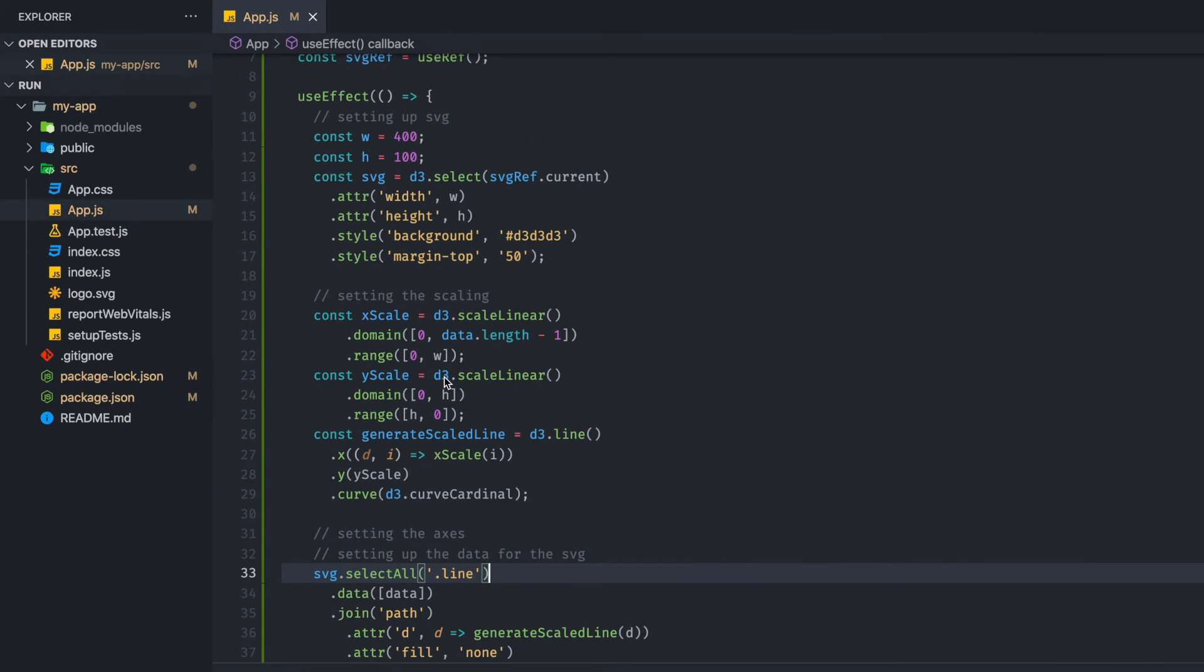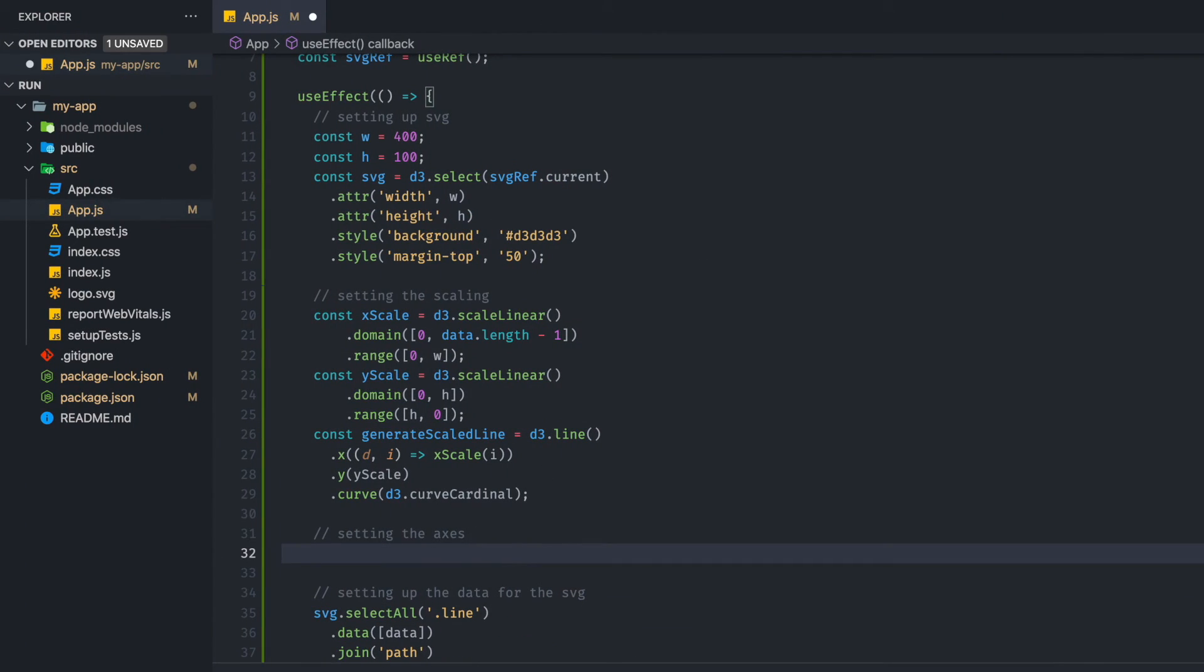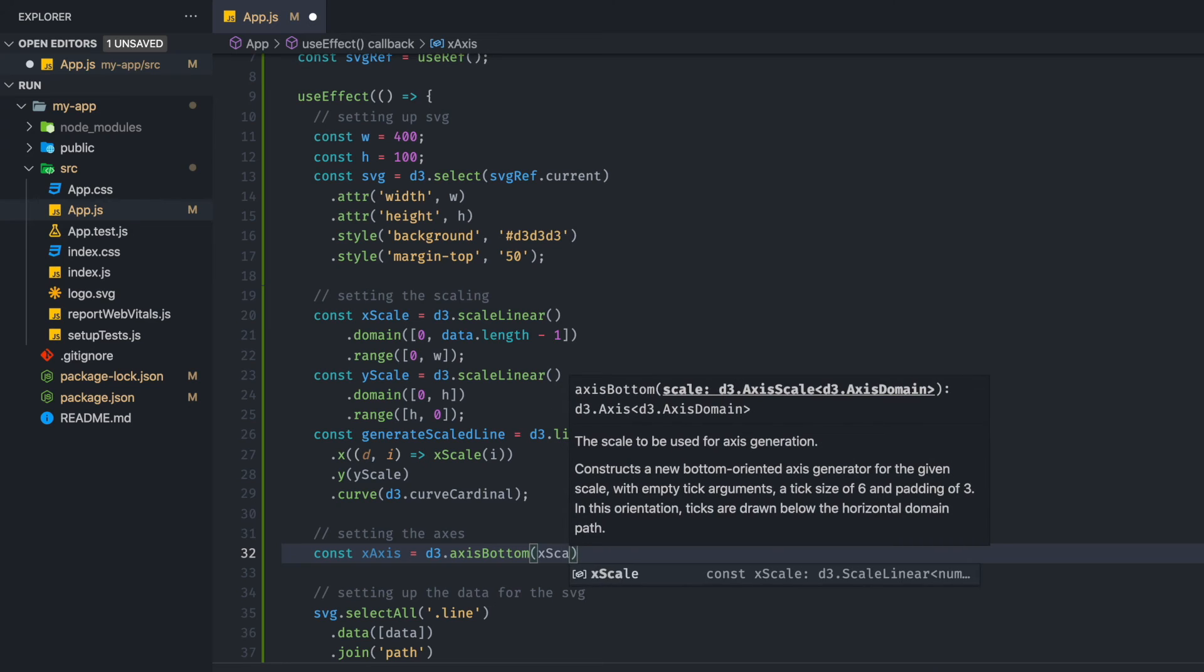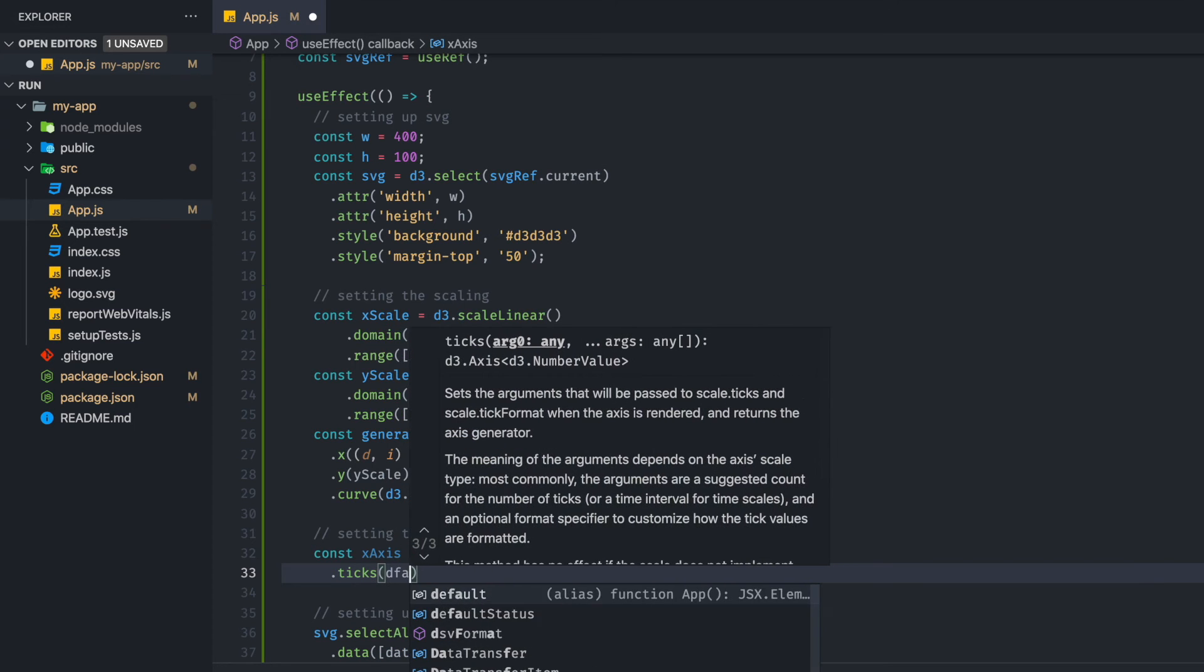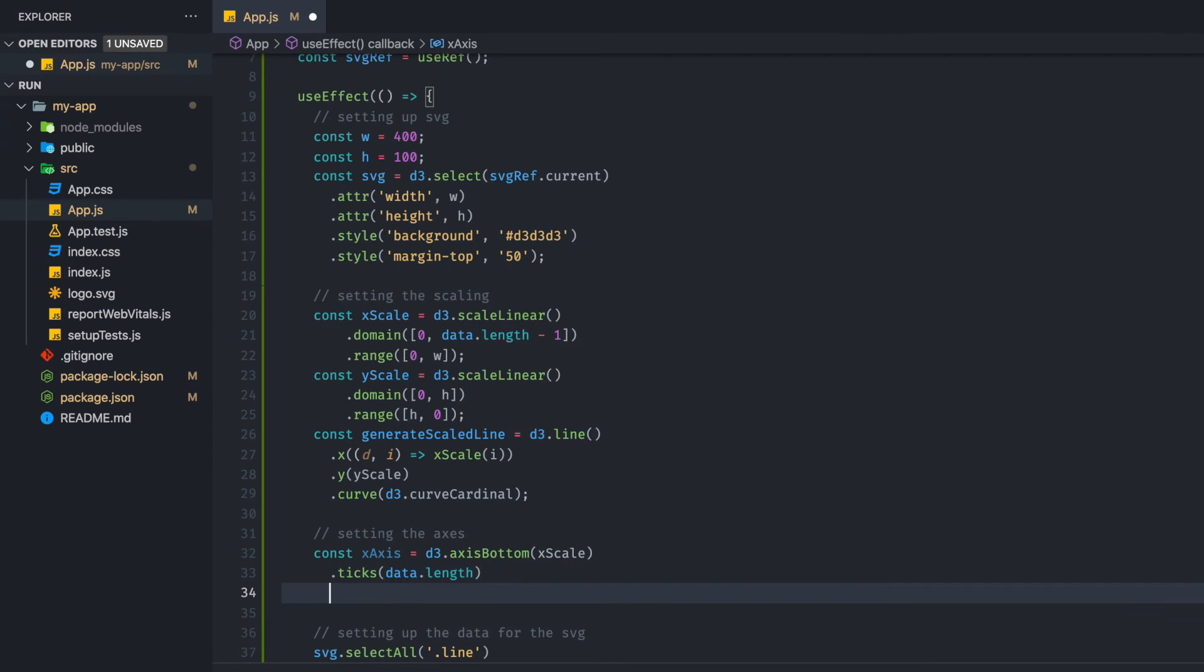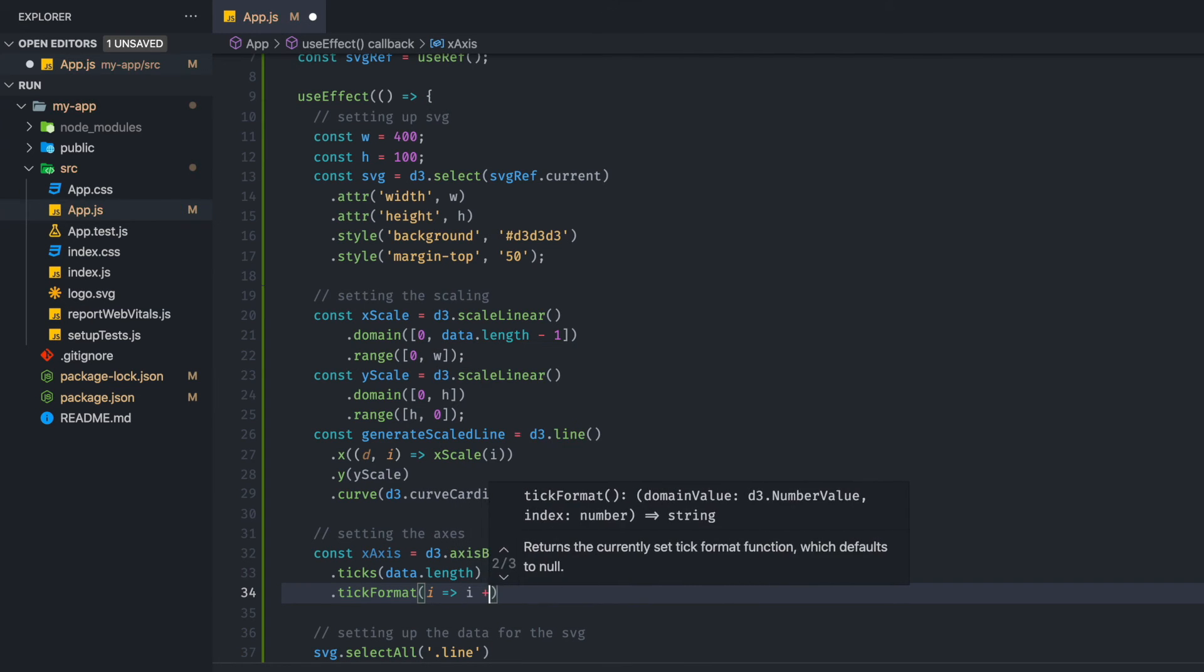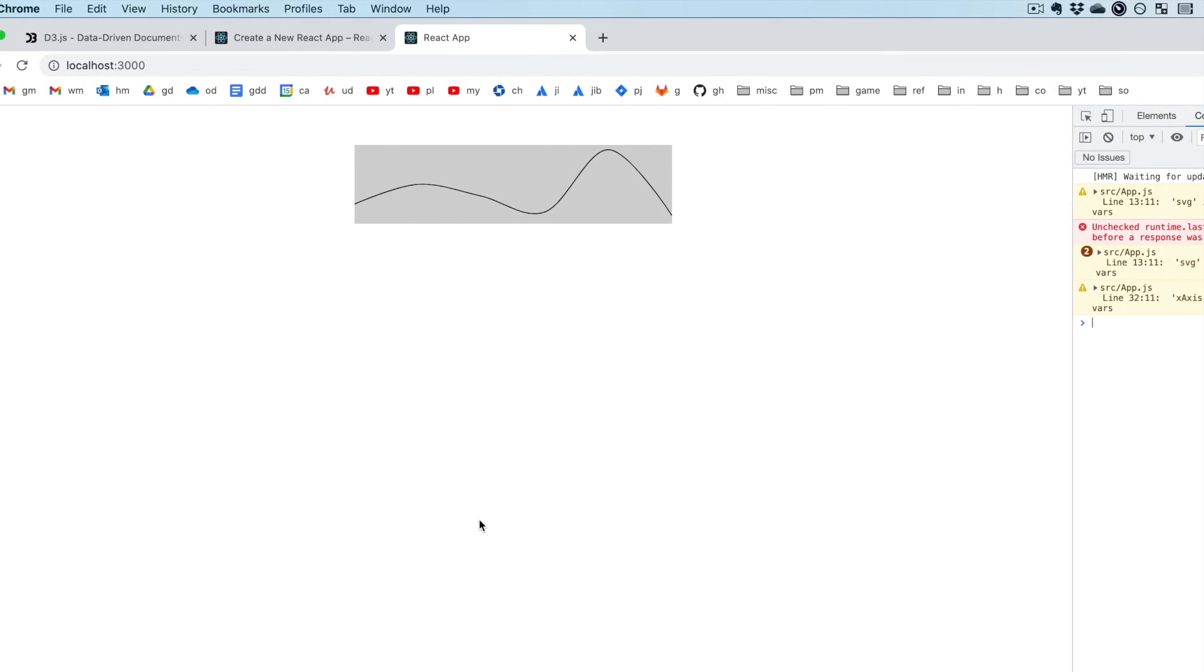The last thing we would need for this is going to be the axes. So we're going to be setting that up. So the first thing we need to do is grab our x-axis over here, and we are going to give it an axis bottom of x-scale, like so. And we are going to give some ticks to it. And that's going to be the number of data points that we have. We're using data length, and we are going to format the ticks. If you look here, we can't see the ticks yet, but that's because we haven't appended it.